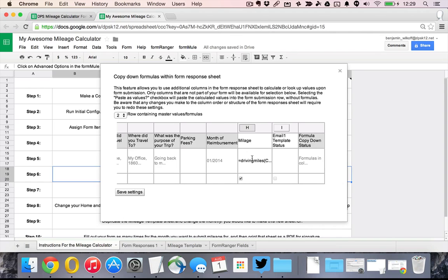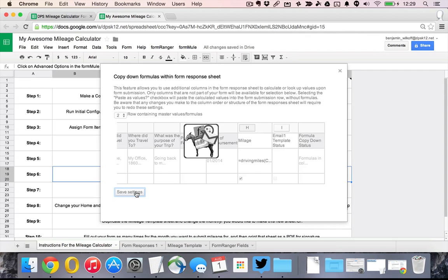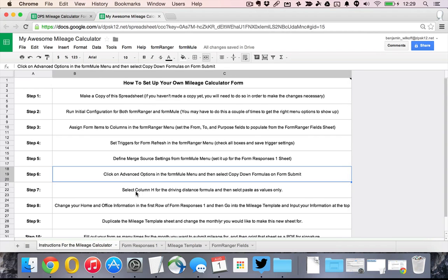What this is doing is it's taking the distance, the driving miles, and every time you submit the form it's actually doing the calculation of how many miles it is from your origination point and your destination point. You save those settings, it does this little FormMule kind of thing.